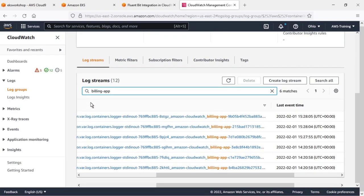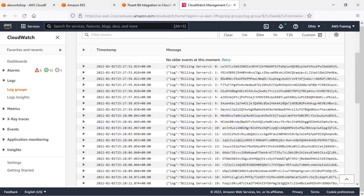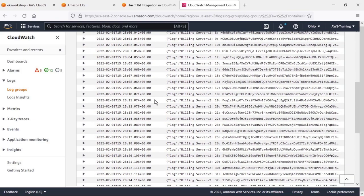We can drill down into the individual log streams. Here we can see all the logs running on this Billing app. We can drill down further to see even more specifics.